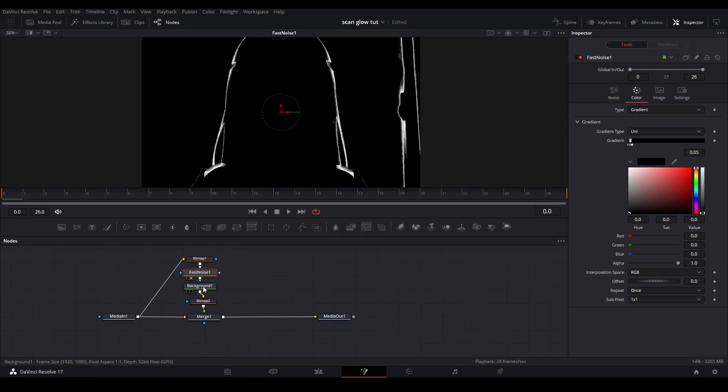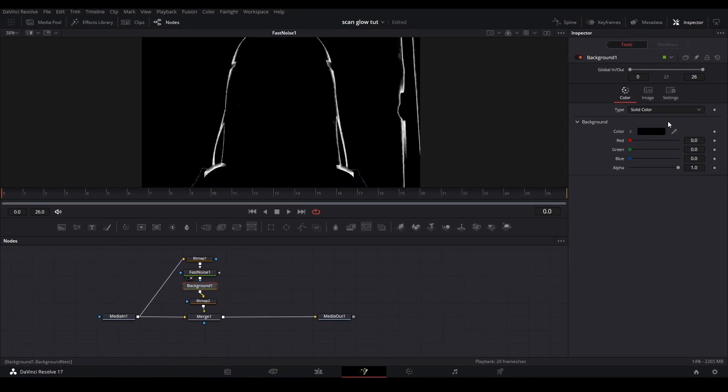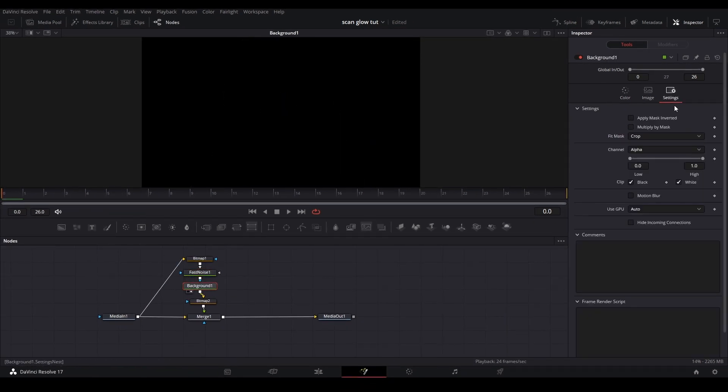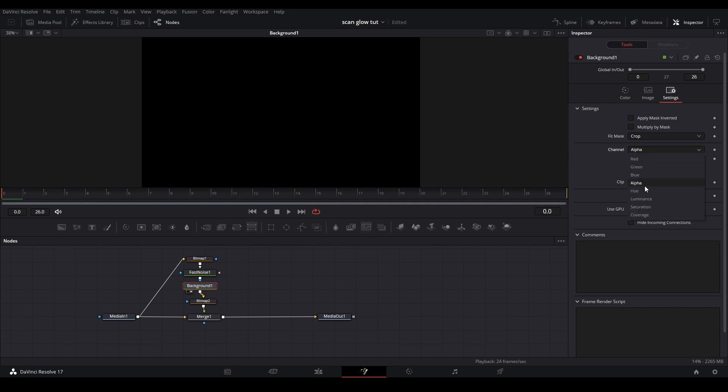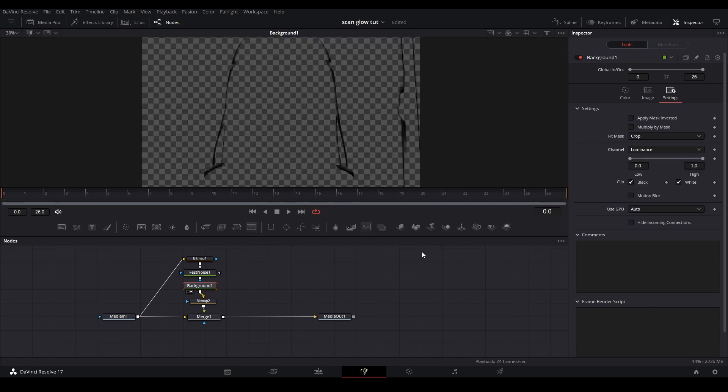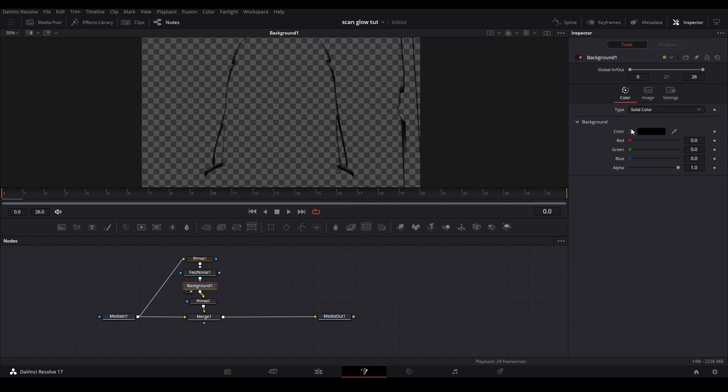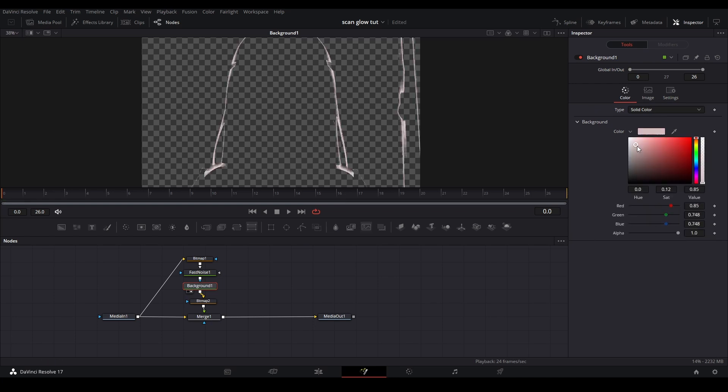Next, go to our background node, go to settings, hit the channel and change it to luminance, then go back to the background color and change it to white.